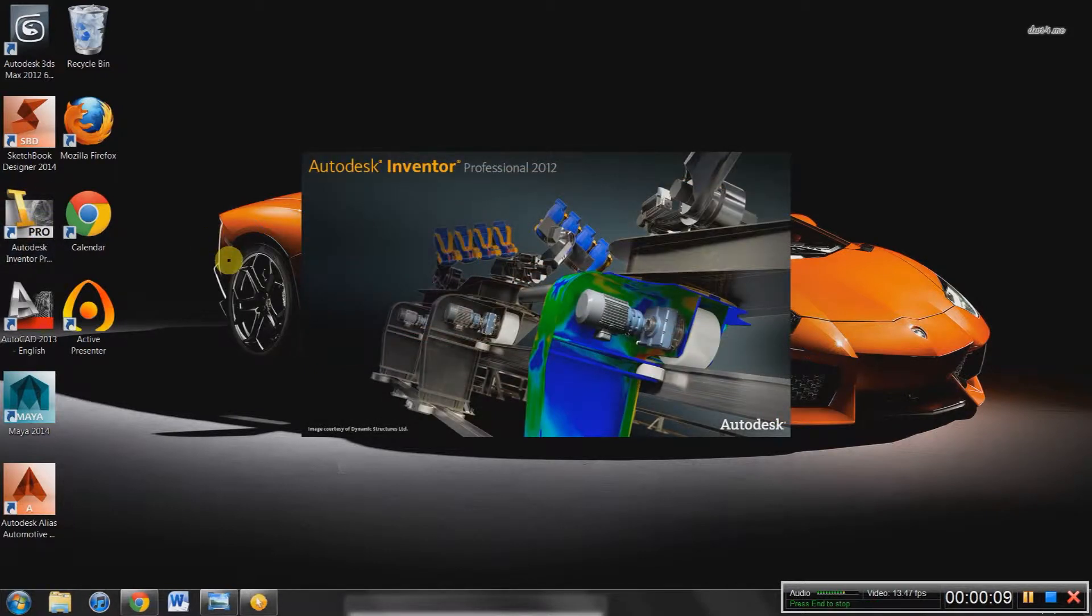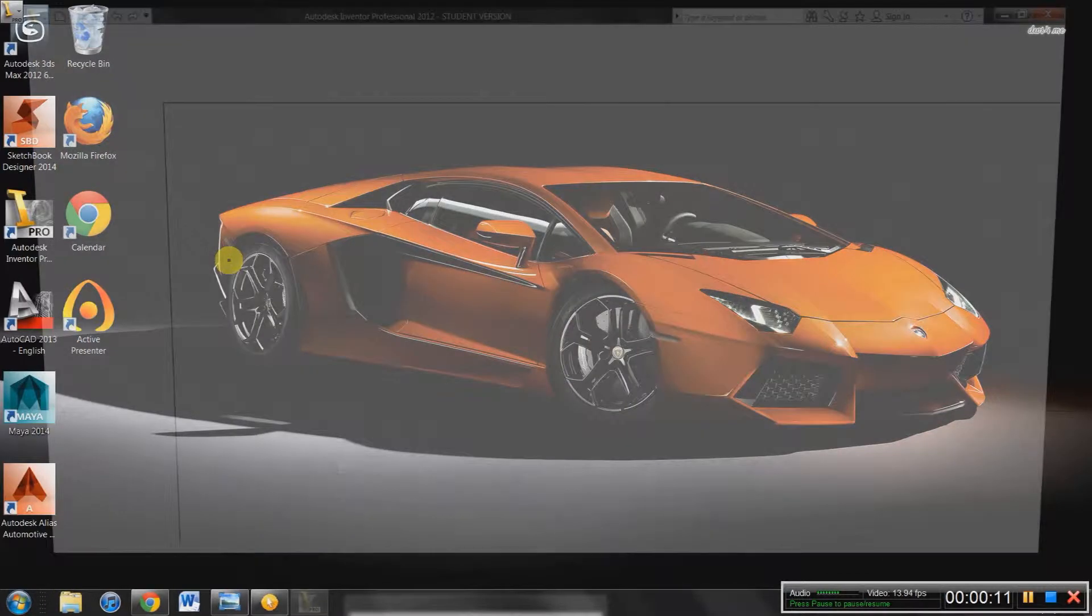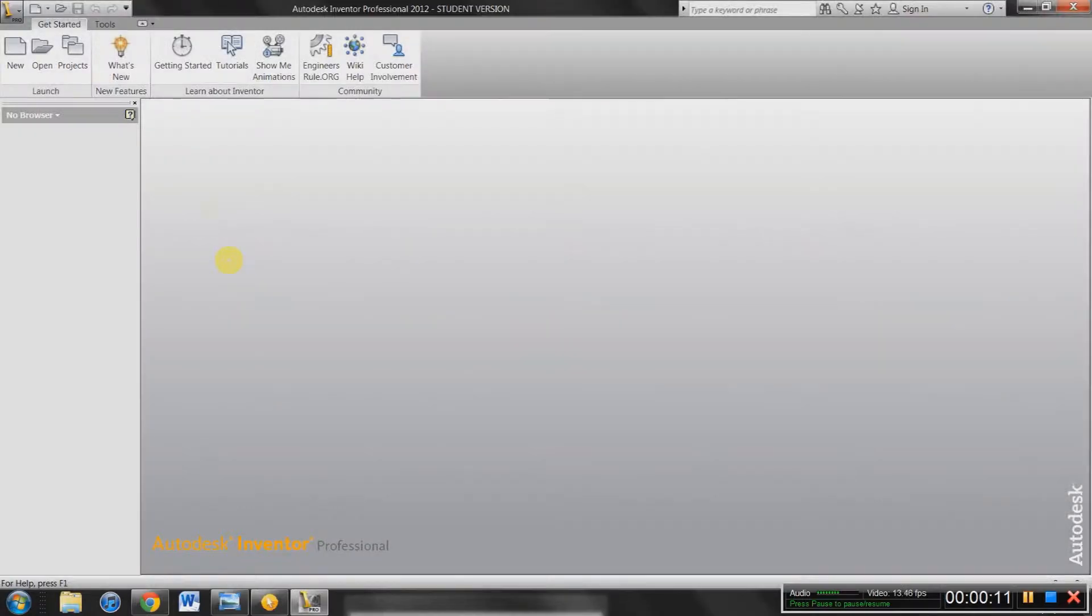So before we start, Inventor is basically a 3D modeling program that you can use to render images or animations. There's a few other things you can do with Inventor, but we're not going to be getting into those today.